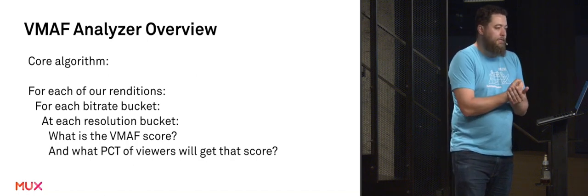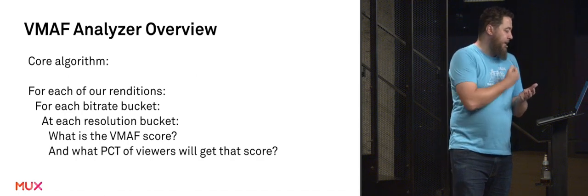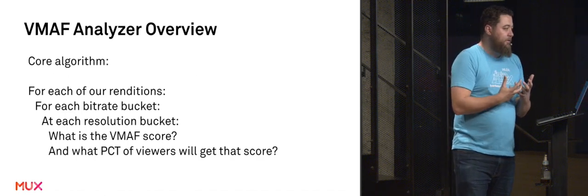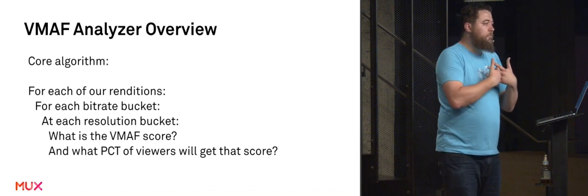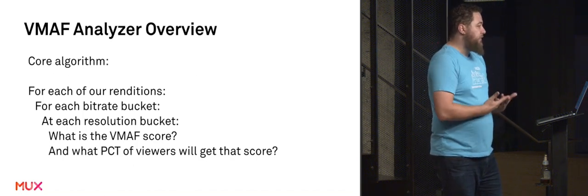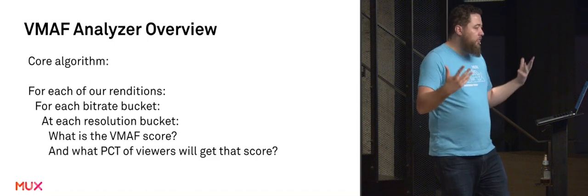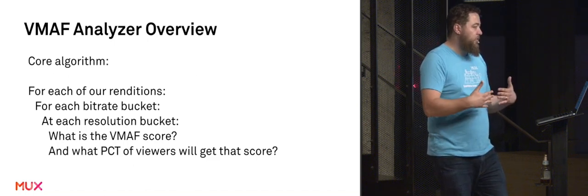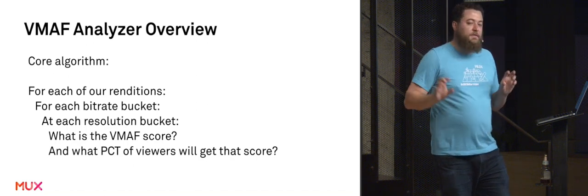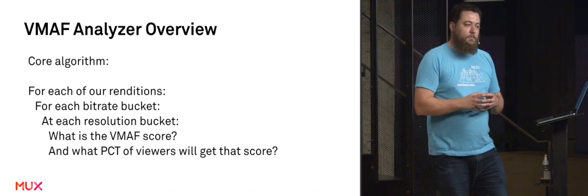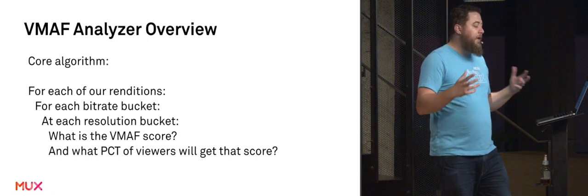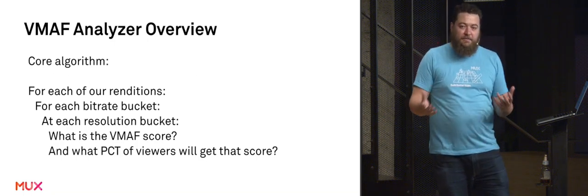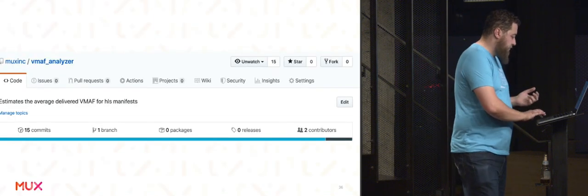We can say, what is the VMAF score that people watching in that bucket would get? That is, what rendition at that bitrate are they actually going to get? And what resolution are they going to watch? And what is the resulting VMAF score? And what percentage of our overall viewership will get that score? And then for every single one of these buckets, we can add them all together to get what's called an overall effective delivered VMAF score. So we open sourced it.